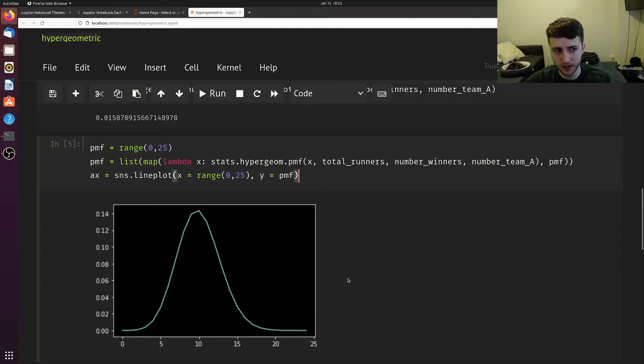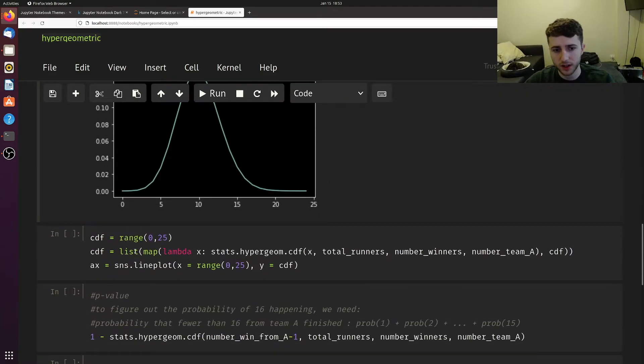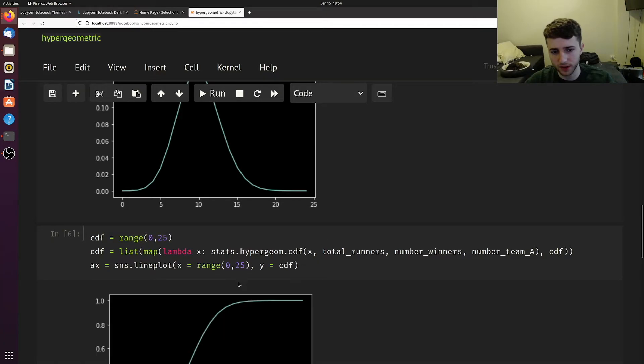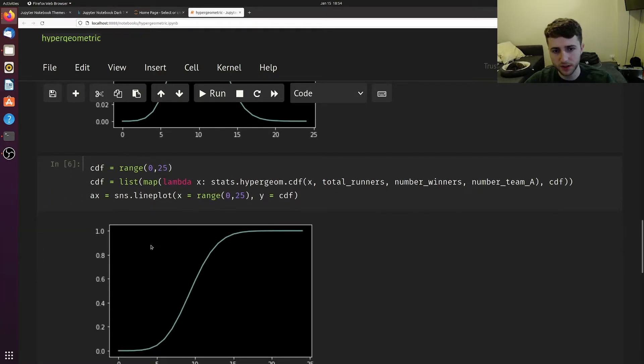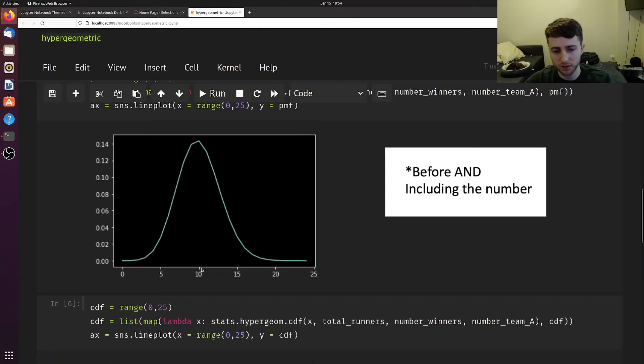But we can't calculate the p-value from this. What we need is the cumulative distribution function. I'm going to graph the CDF from 0 to 25. The CDF is just a summation of the total probability before a certain number.